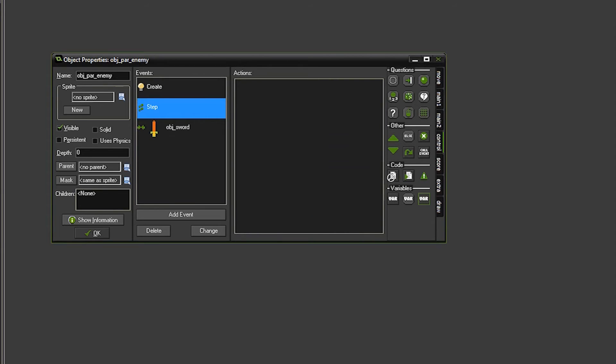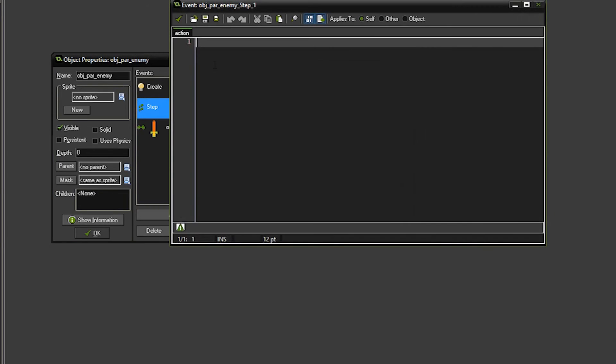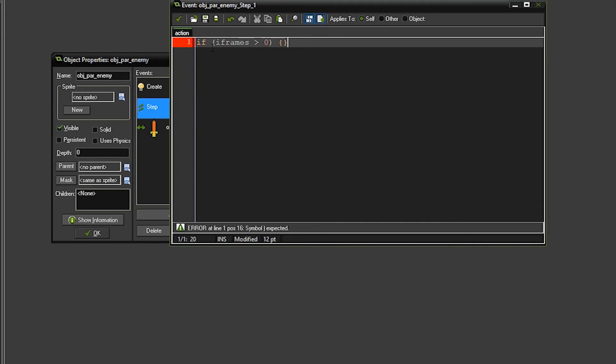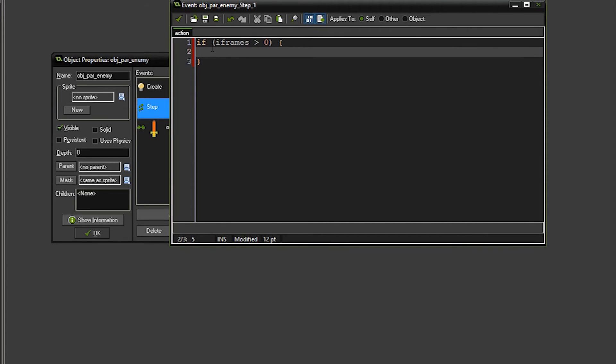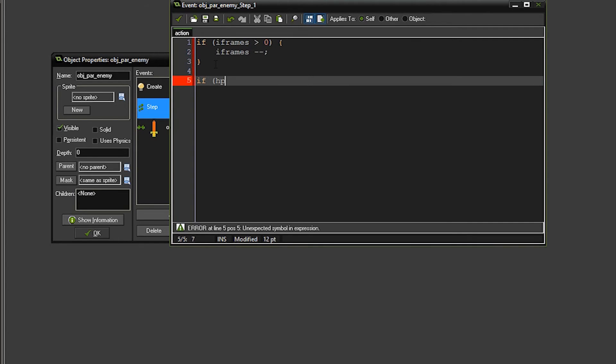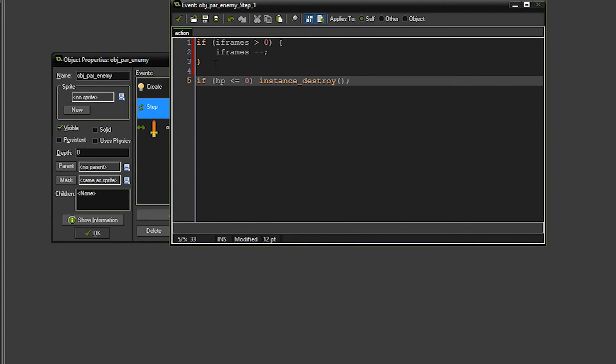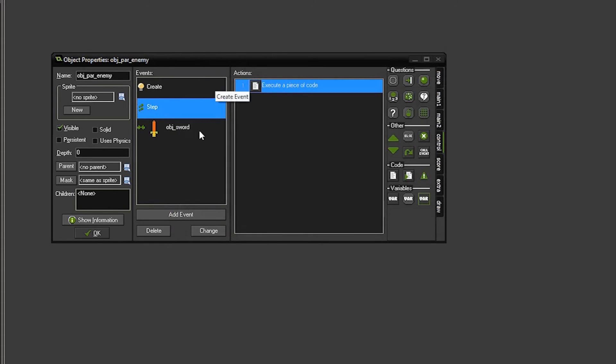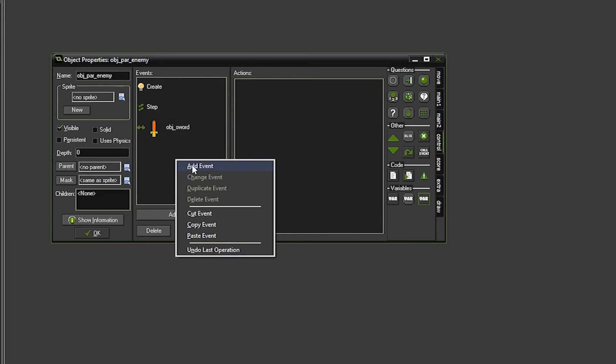So we're going to add a step event, drag some code over, and this is where we're going to decrement the value of the iframes. So we're going to check to see if iframes is greater than 0, and if so, subtract 1. We'll do that by iframes minus minus. So we'll do minus minus to subtract 1 from the frames, and then if the HP is less than or equal to 0, this is when we want to destroy the enemy, and we'll do instance destroy. So this will check to see if we're out of HP for the enemy and destroy him.